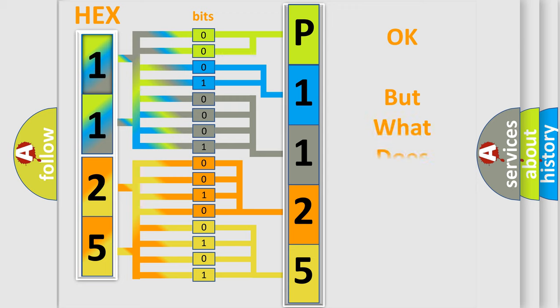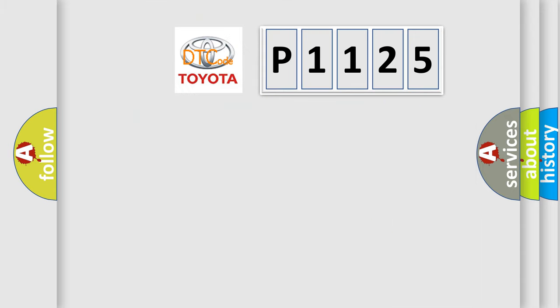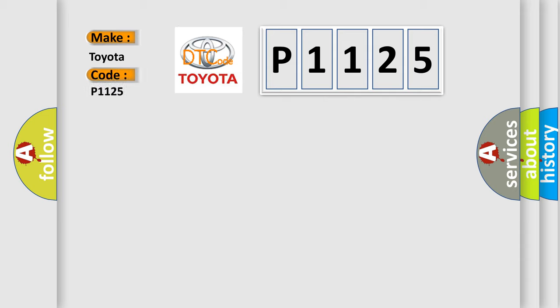The number itself does not make sense to us if we cannot assign information about what it actually expresses. So, what does the diagnostic trouble code P1125 interpret specifically for Toyota car manufacturers?